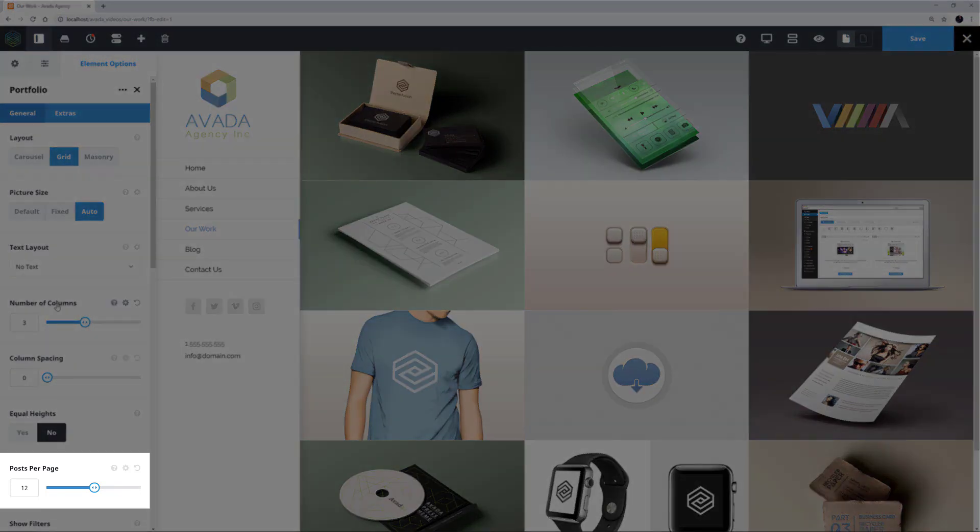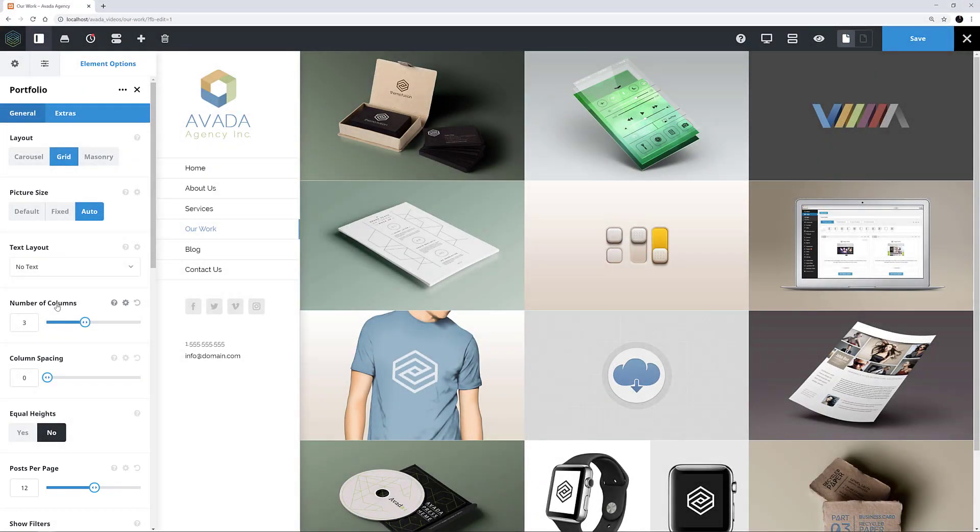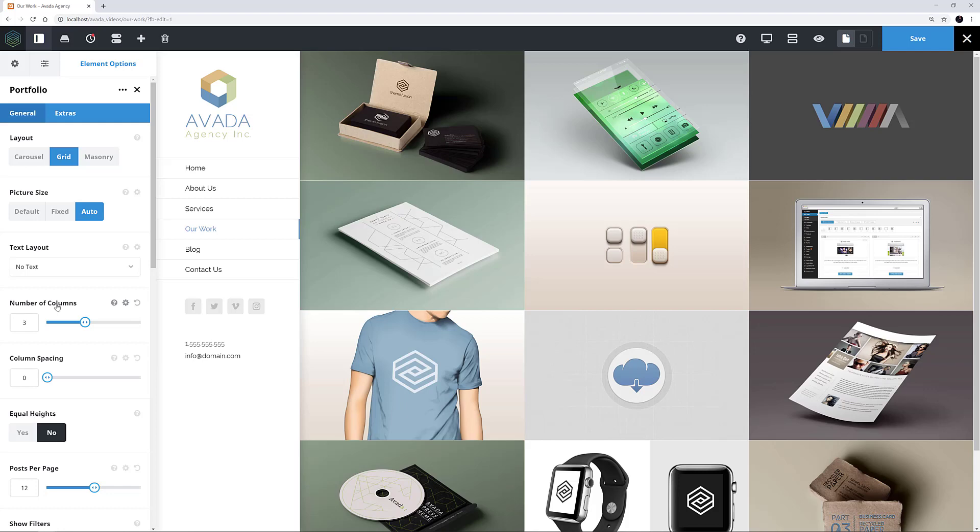The Posts Per Page option comes after this, and here you can set a specific number from 1 to 25, or you can enter minus 1 to show all posts. This instance is set to 12, but that's all the portfolio posts anyway, so minus 1 would work equally as well here.